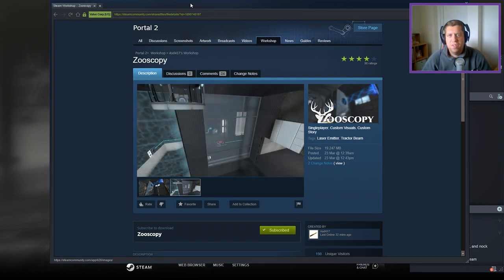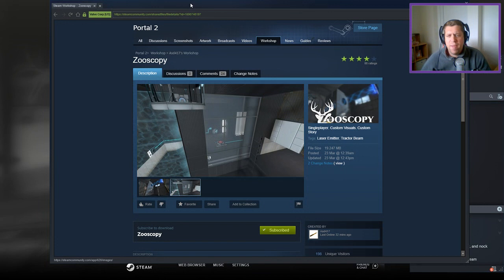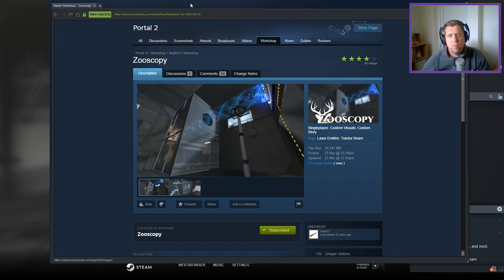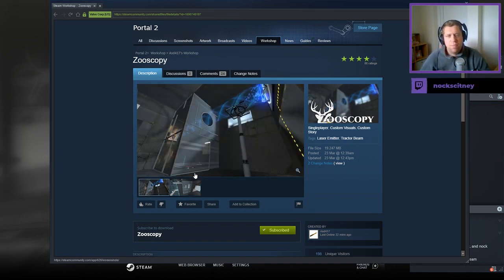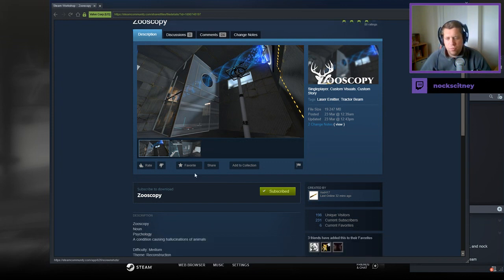Hey guys, what's going on? It's Snok, welcome along to a brand new video. Today we're gonna play Zooscopy from ASD417. If you're new to the channel, please like and subscribe. But without further ado, let's jump down to the description.